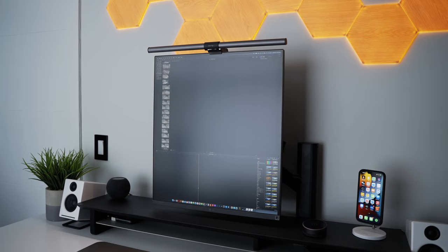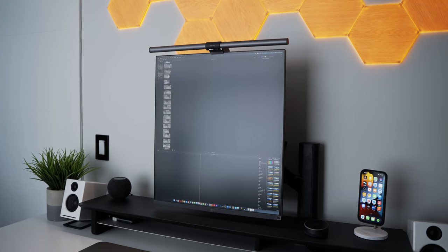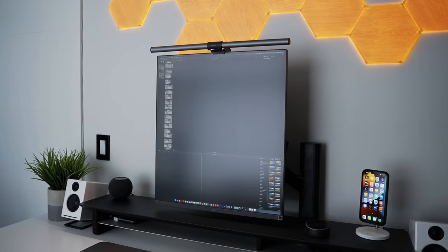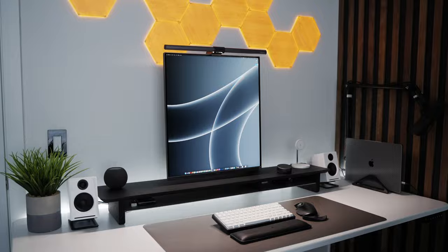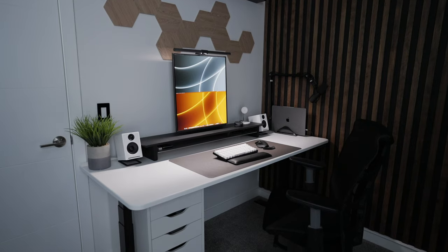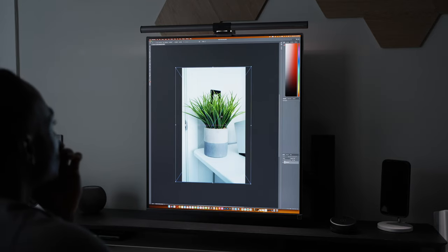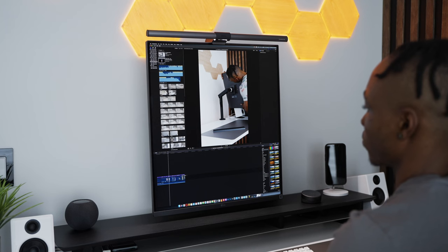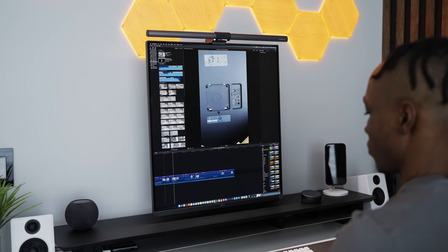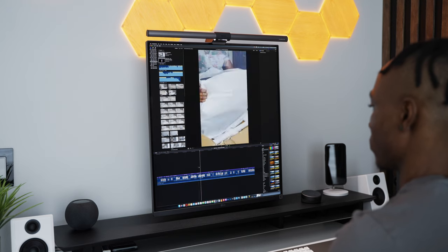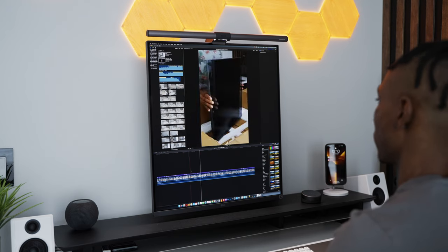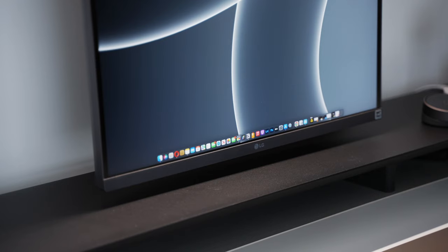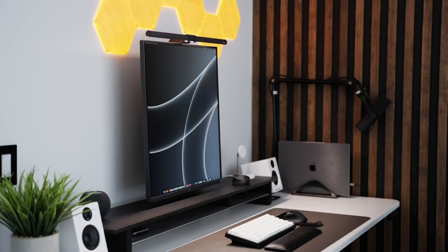Alright, if you can get past the low 300 nits of maximum brightness, the IPS panel glow issue, the lower resolution and the scaling issues, then this could be a solid addition to your setup. If you're a content creator that specializes in vertical content, a programmer who deals with long lines of code, a designer or any other professional that requires a vertical orientation for maximum efficiency, then you might want to check out the LG DualUp.